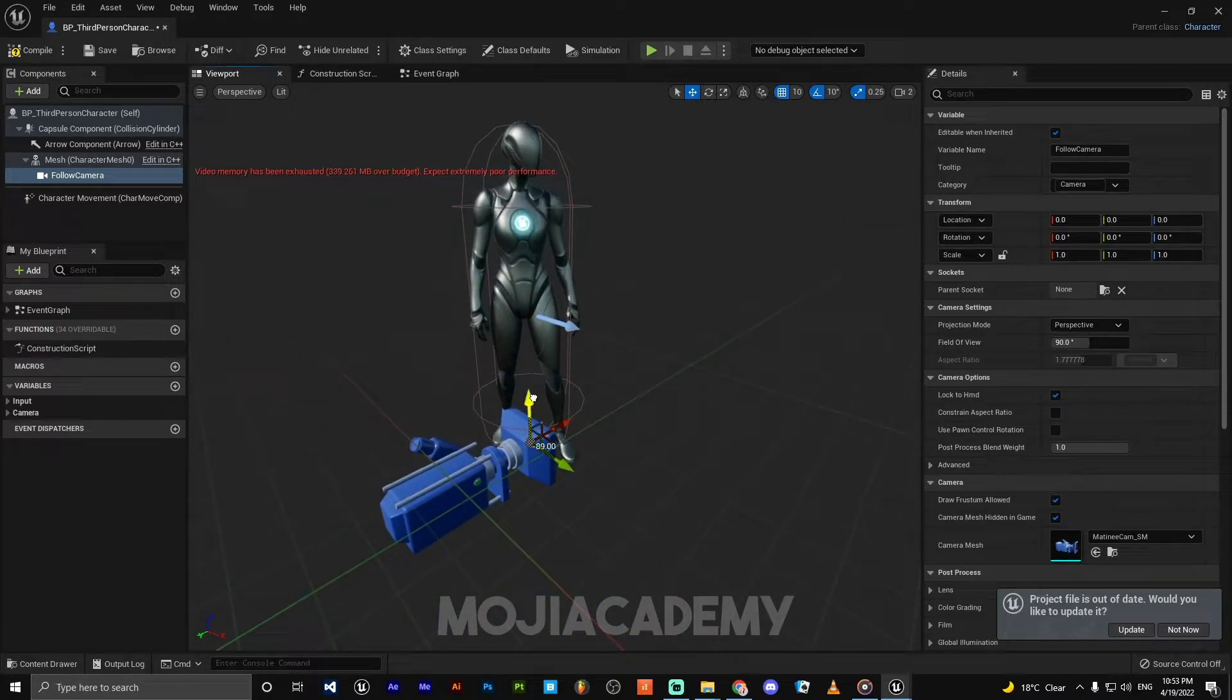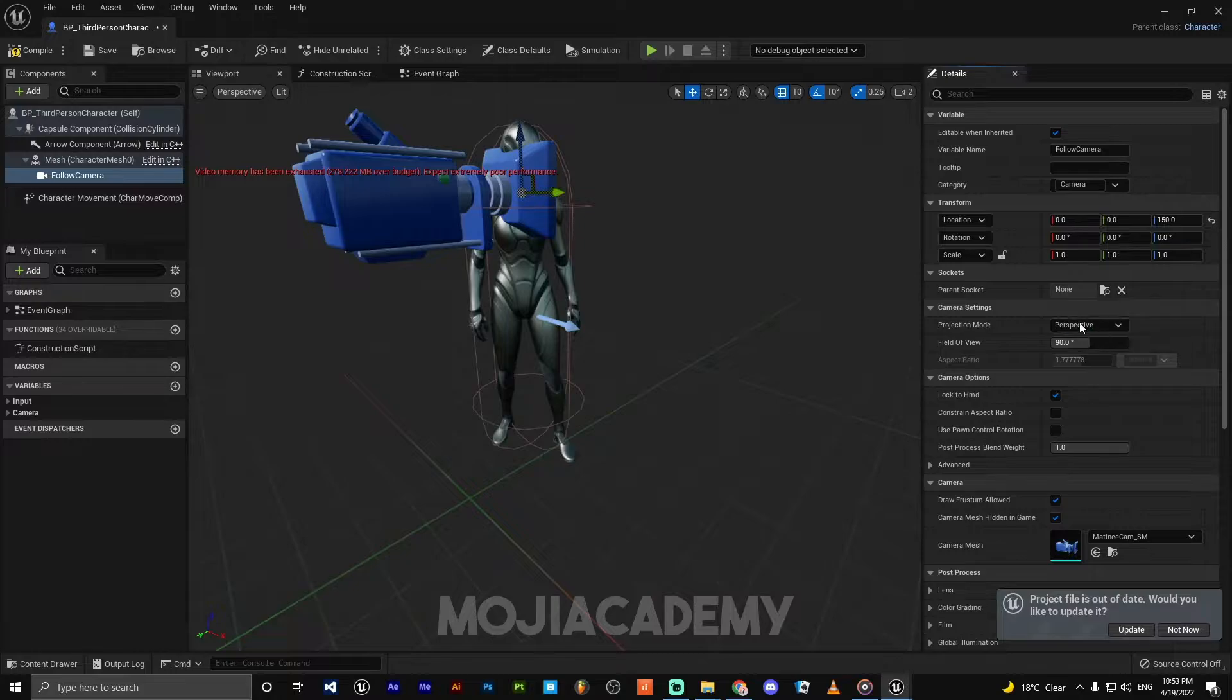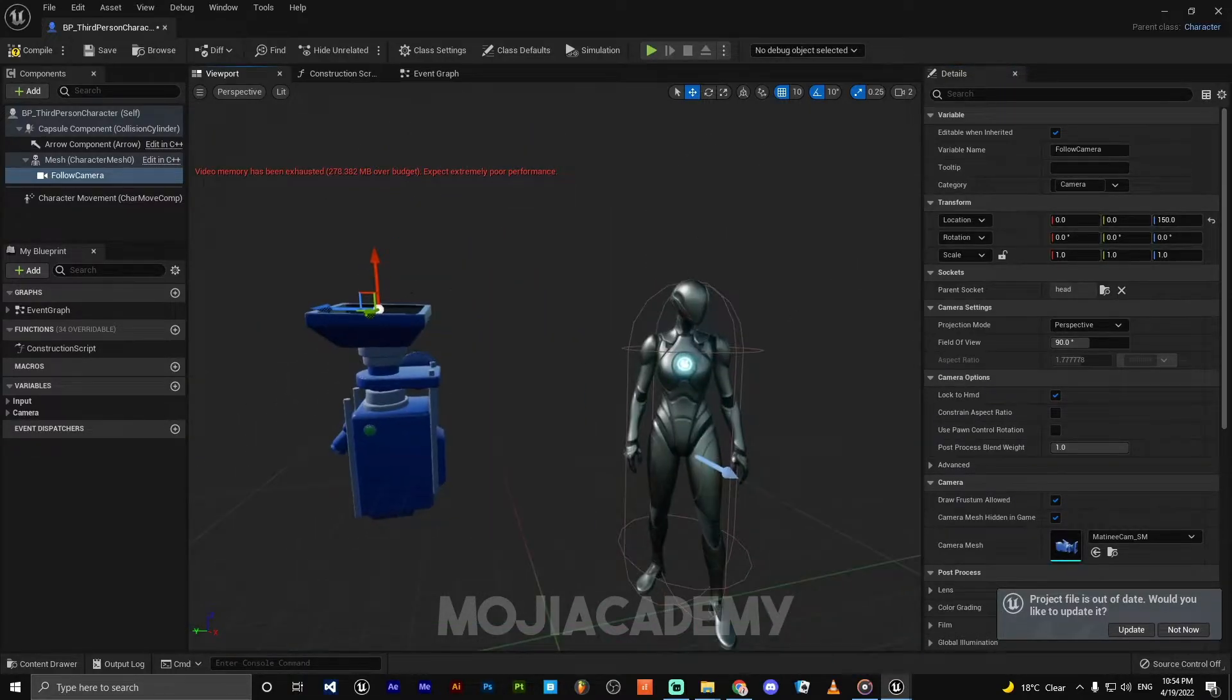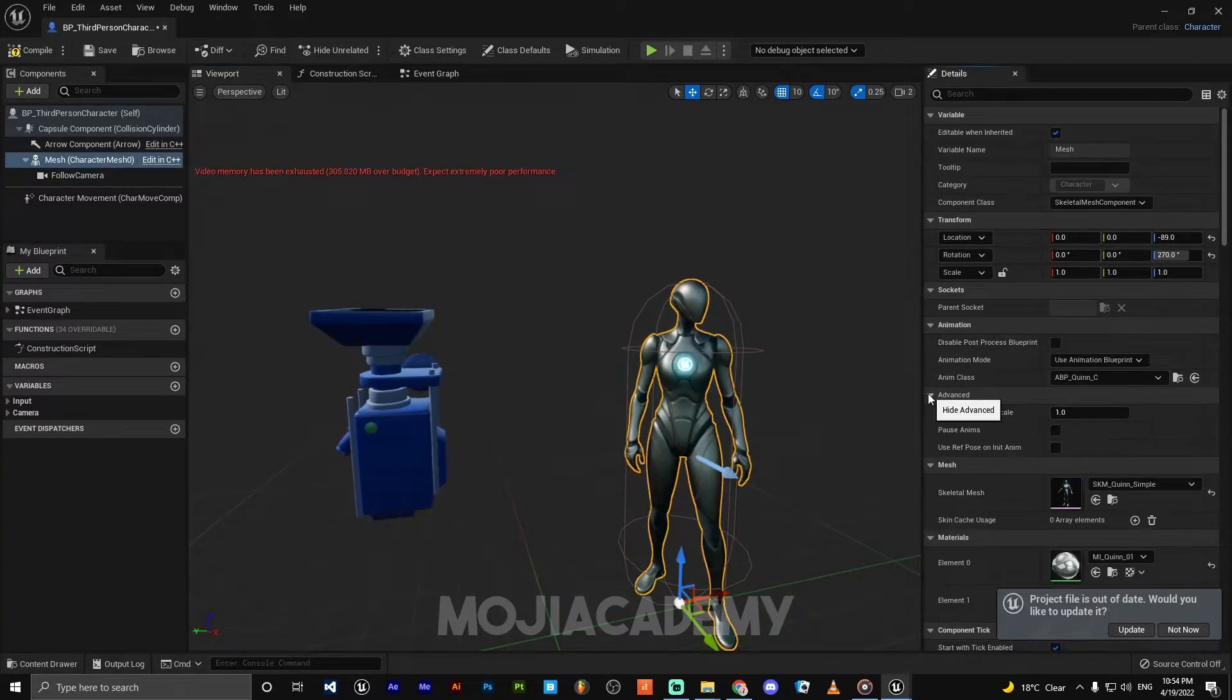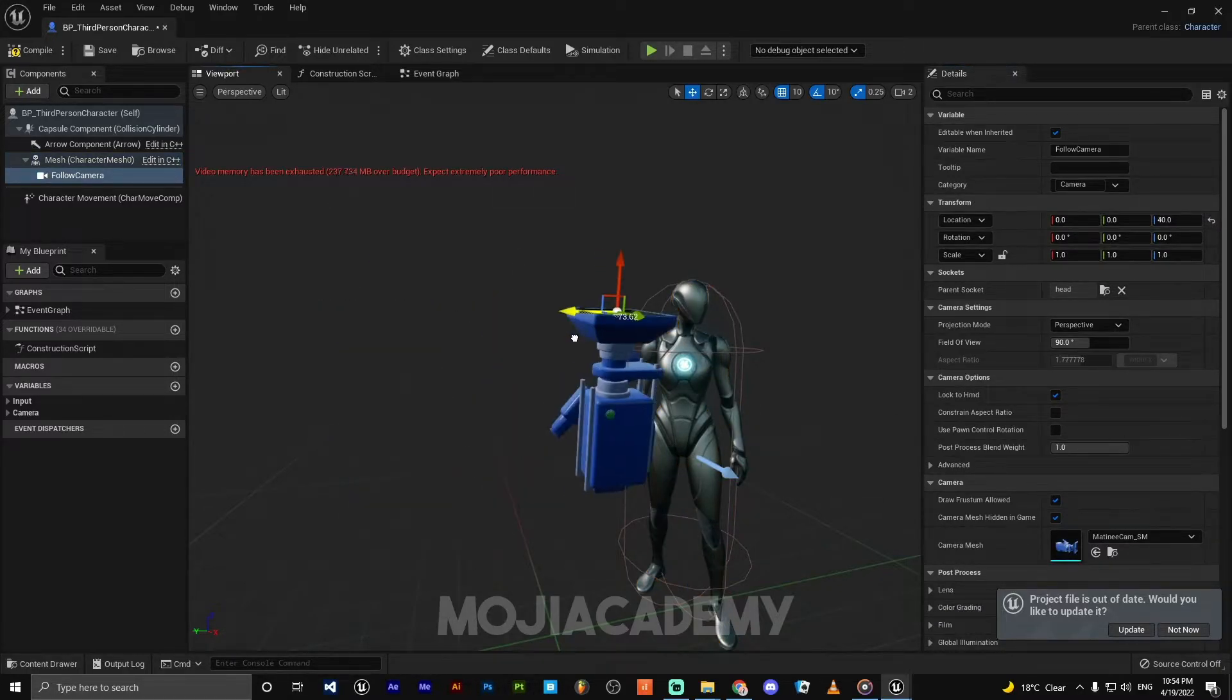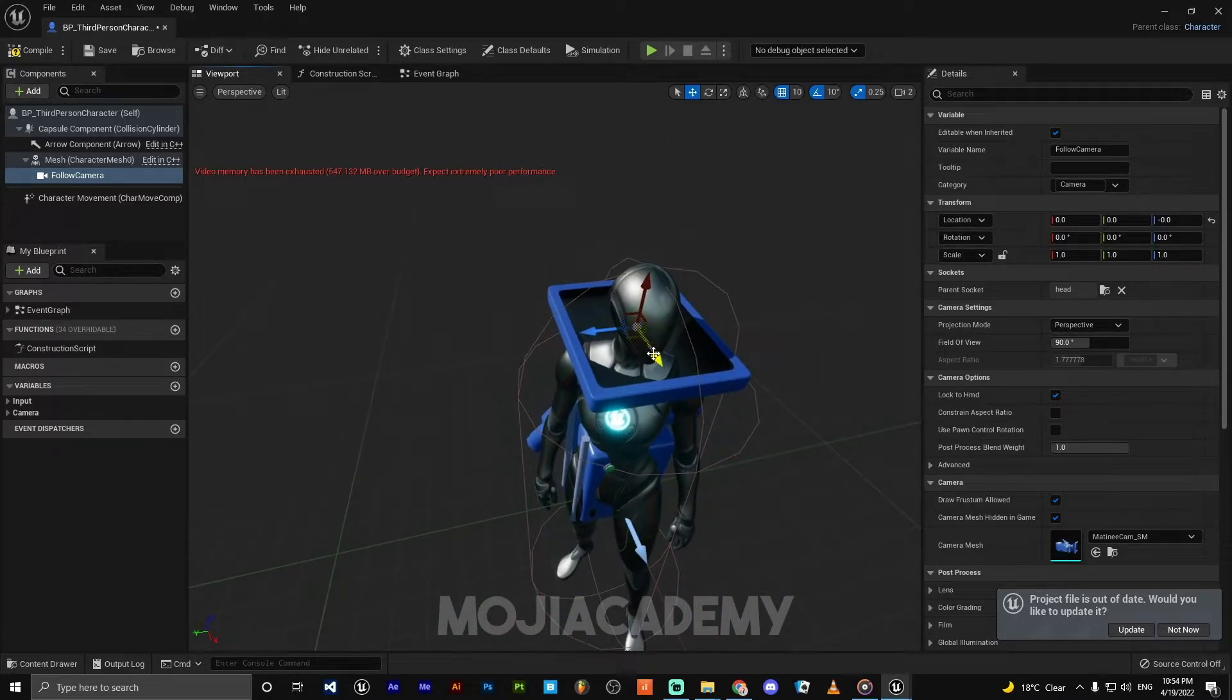Bring your camera to the head socket. It's going to make a weird location and rotation. Just turn on 'Pause Animation' so the engine will allow you to change the location and rotation.